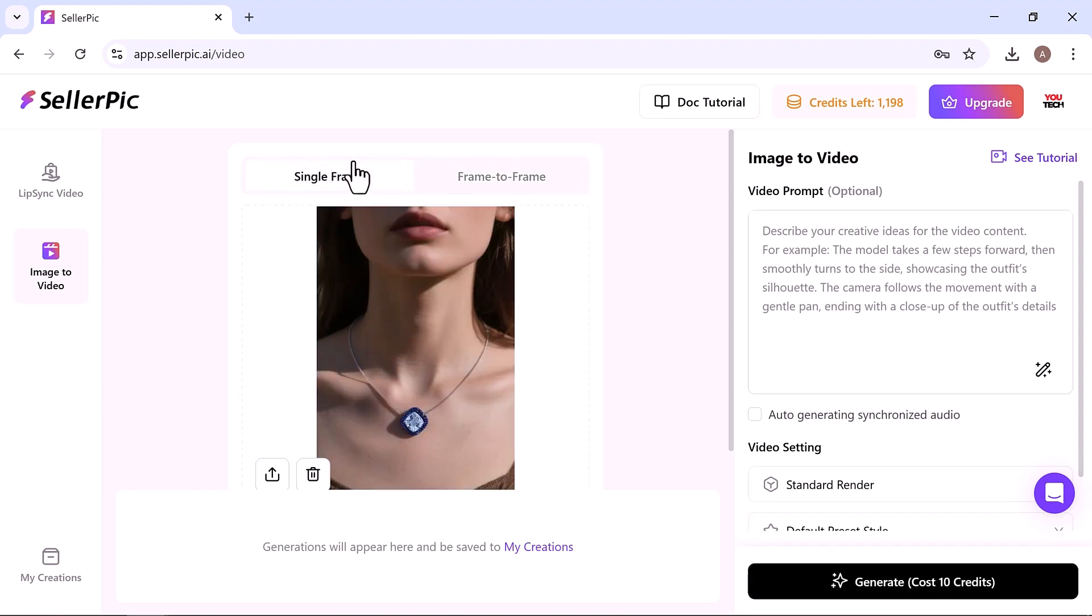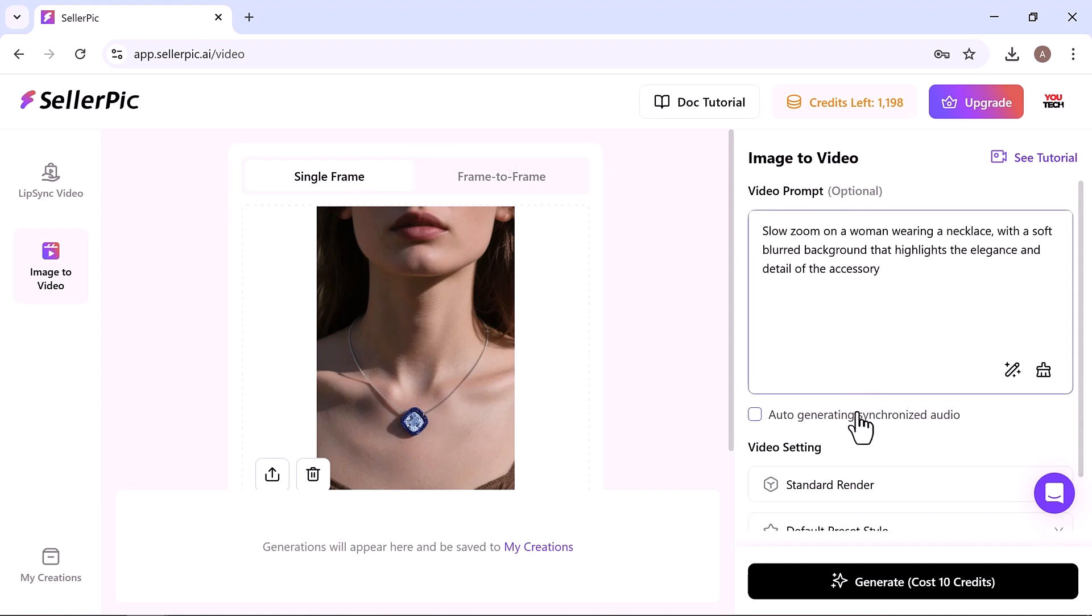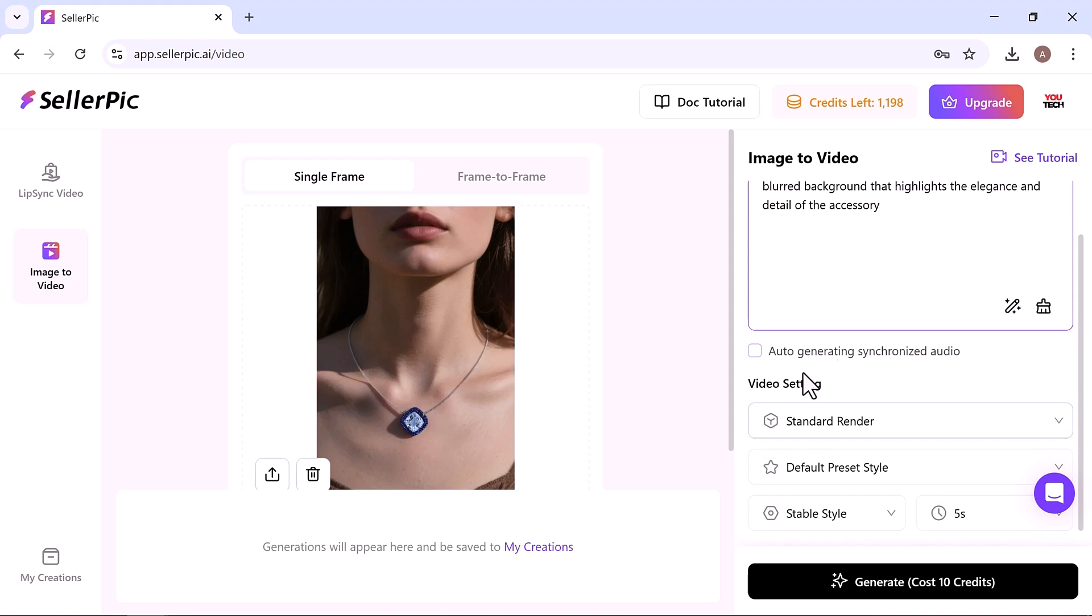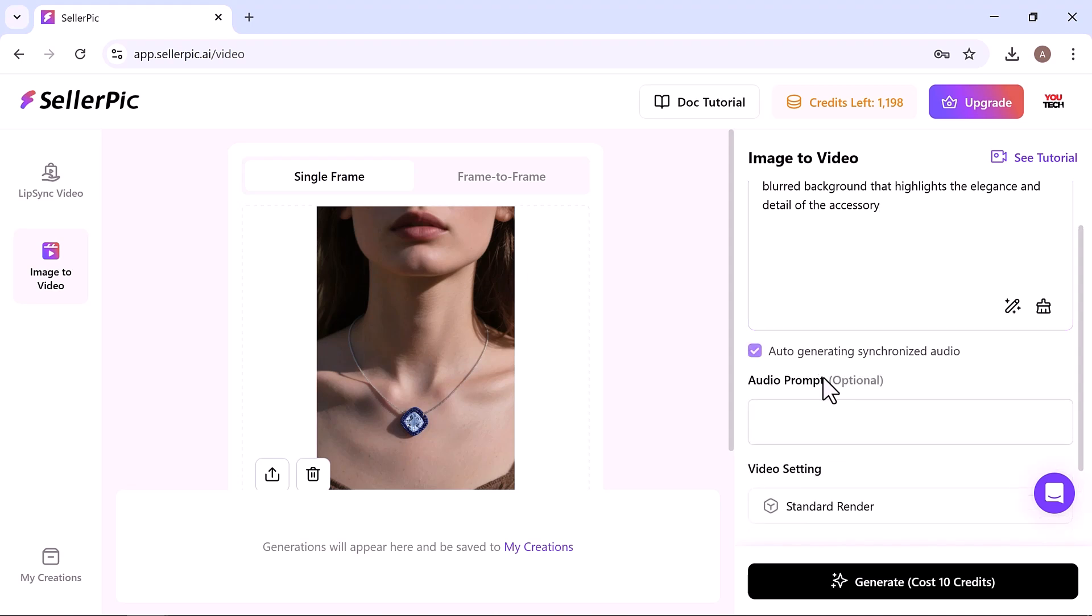For example, I typed 'slow zoom on a woman wearing a necklace with a soft blurred background that highlights the elegance and detail of the necklace.'